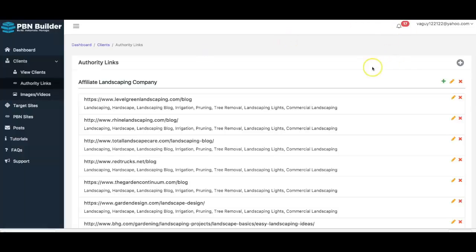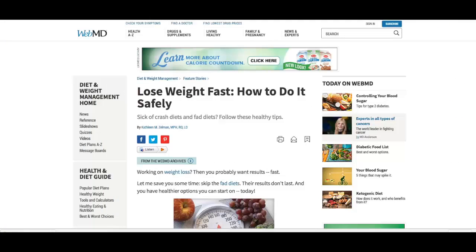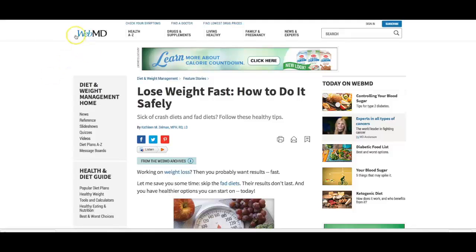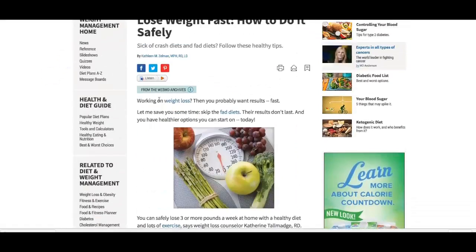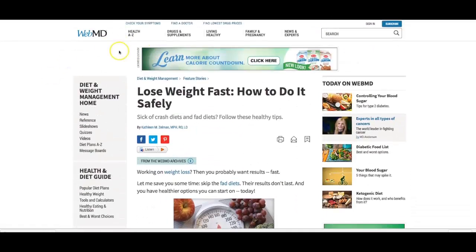For the purpose of this demo video, I'm going to be using a weight loss authority link. Many of you probably already know WebMD — they're one of the top health websites on the internet. So I'm going to use WebMD as an example. This is just going to be a random authority link that I include in my content so that everything looks natural.